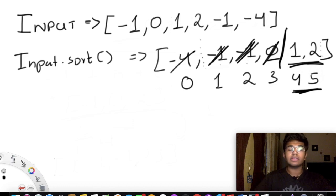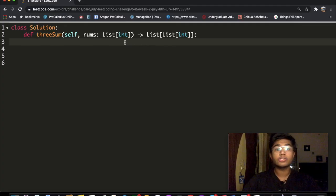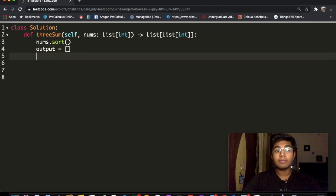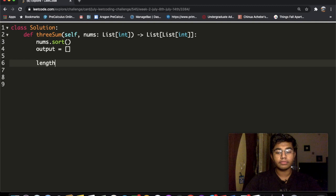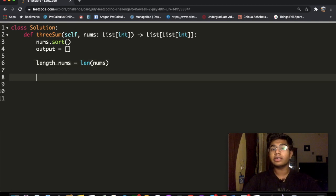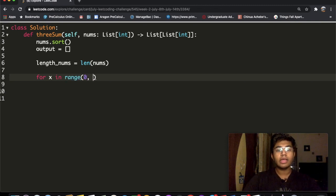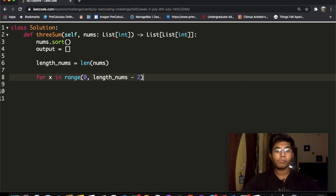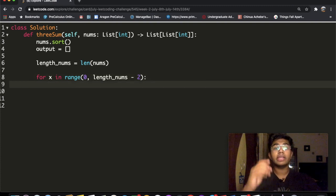Let's implement this in code. First we sort the array: nums.sort(). Then we define an empty output list and store the array length as n = len(nums). We enter a for loop: for x in range(0, len(nums) - 2), iterating up to the second-to-last element.